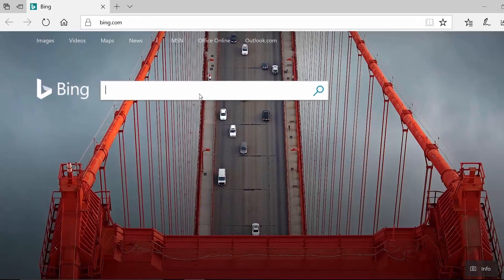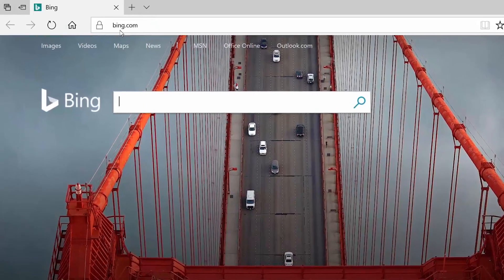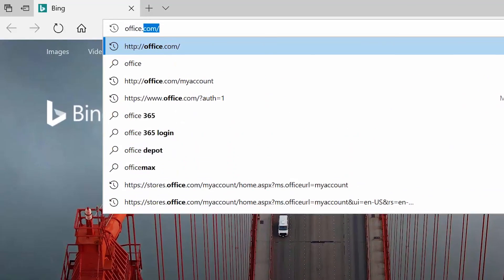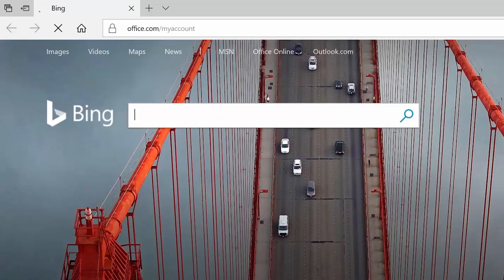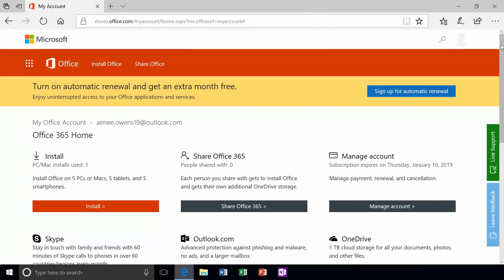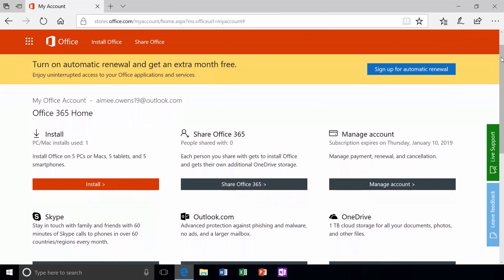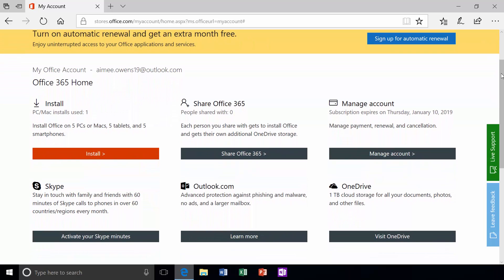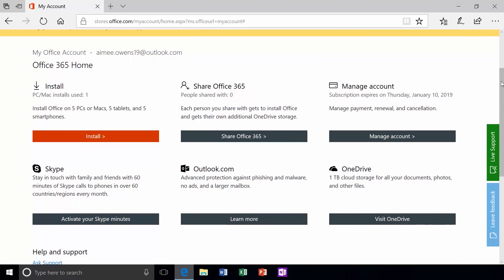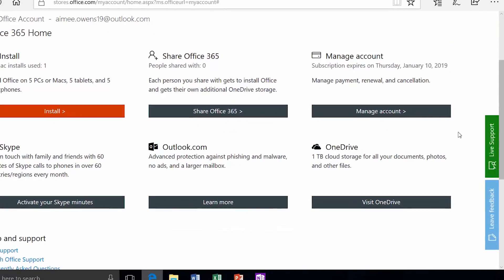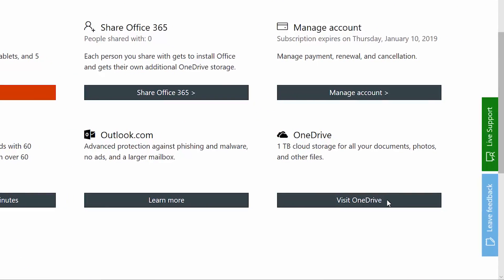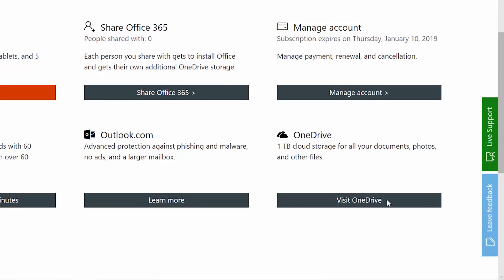To get started using OneDrive, go to your Office account page at office.com/myaccount. This page is super helpful. You can manage your Office installations, share your subscription, and set up OneDrive. To start using your cloud storage, click Visit OneDrive.